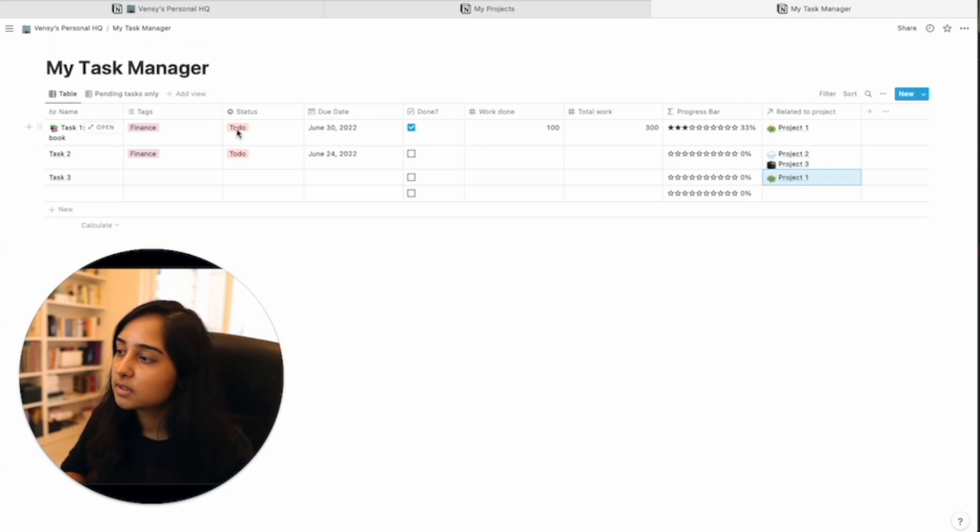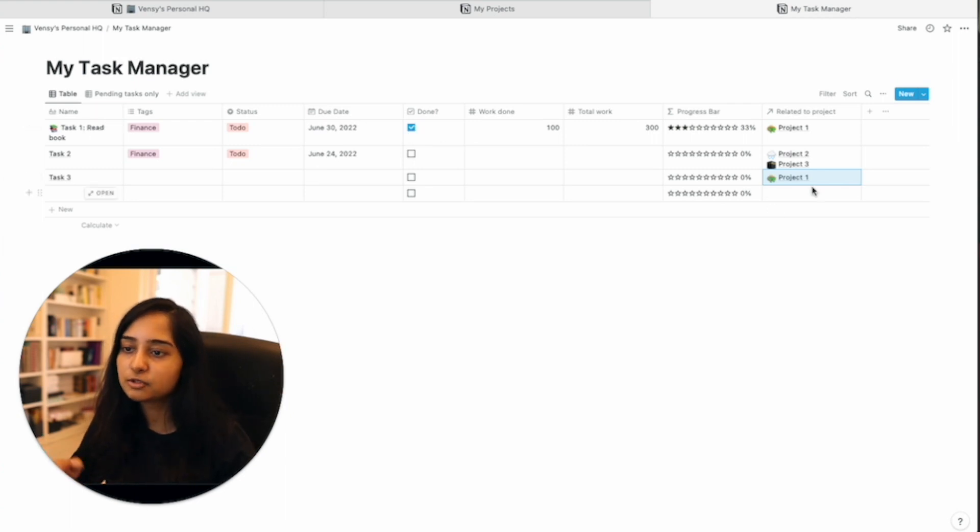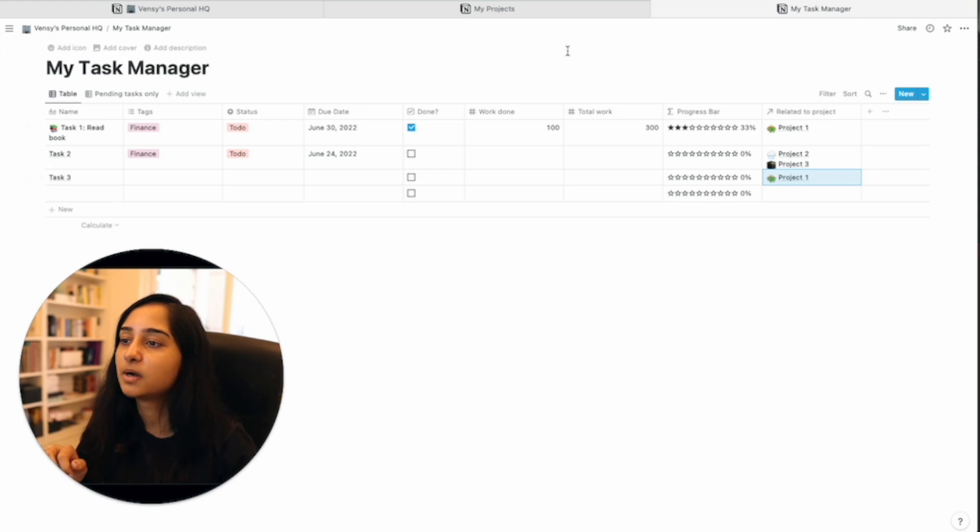But if you complete task one, you have only completed half of project one. You still have another task left. So just simple numbers just to understand what's going on right now.